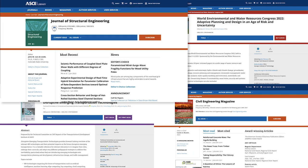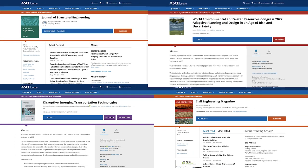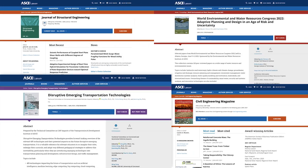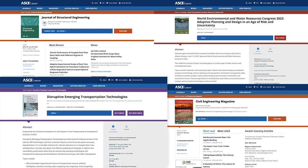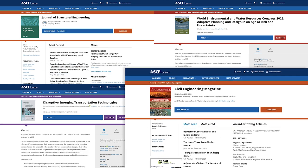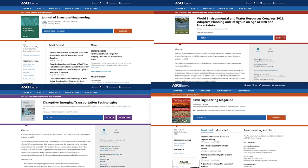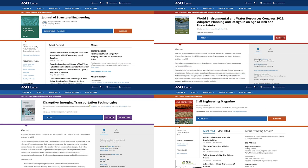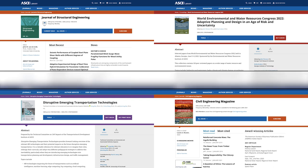Journals, conference proceedings, ebooks, Civil Engineering magazine, and GeoStrata magazine — all of these resources are on one platform: the ASCE library.